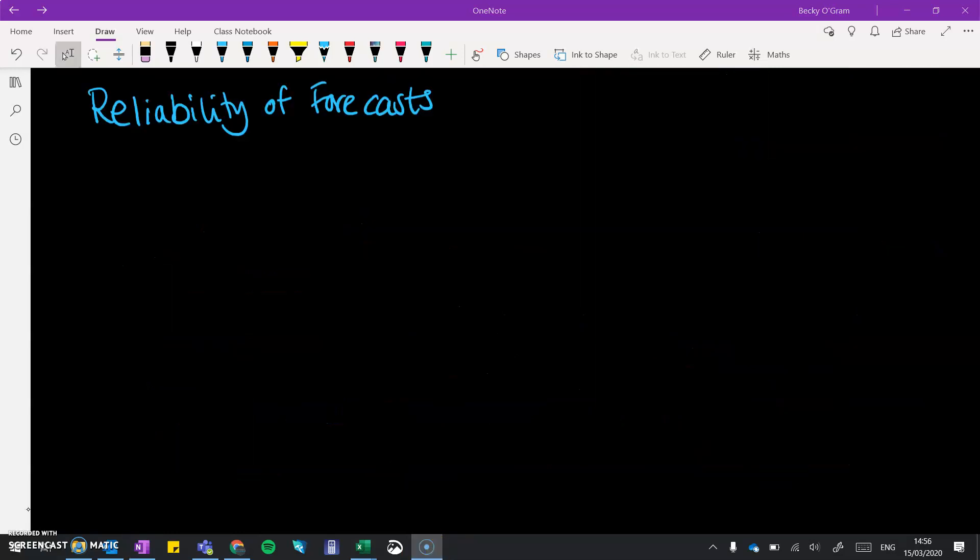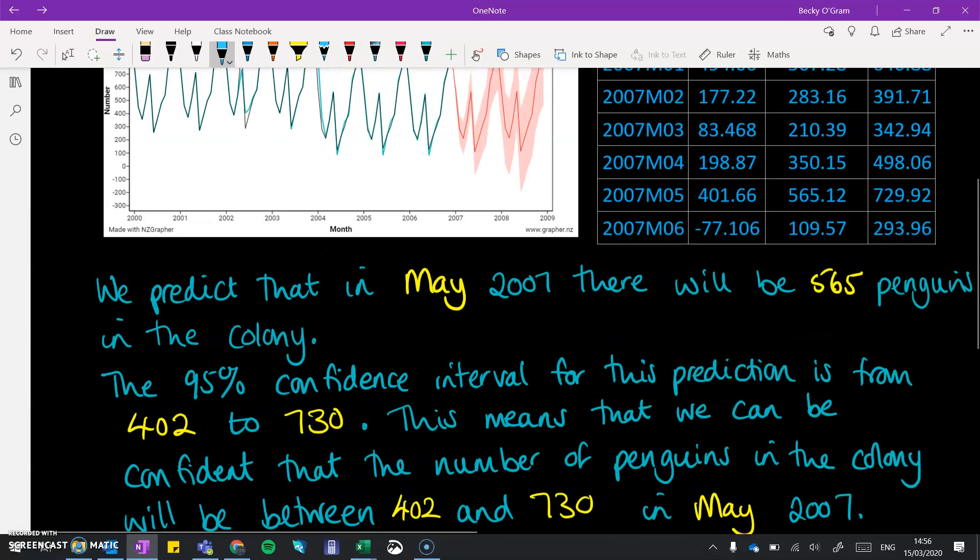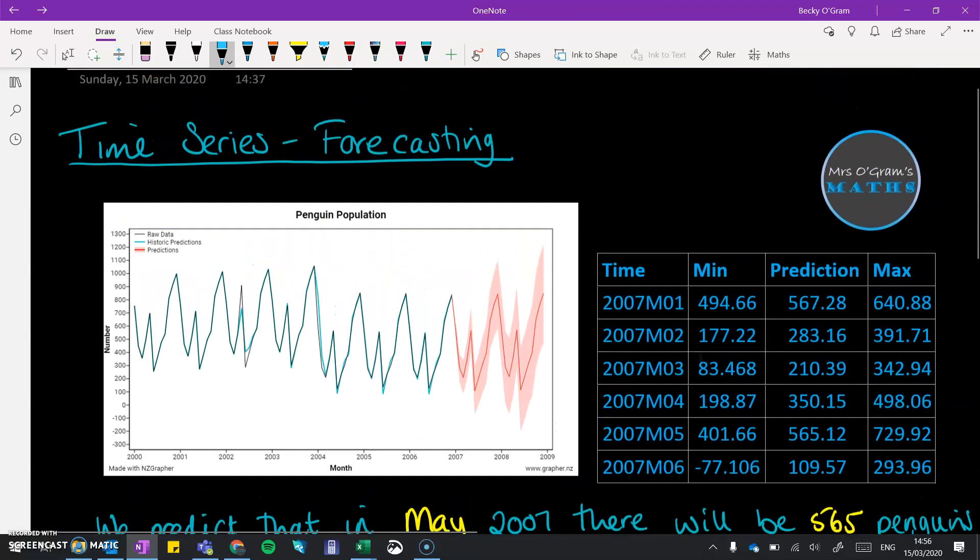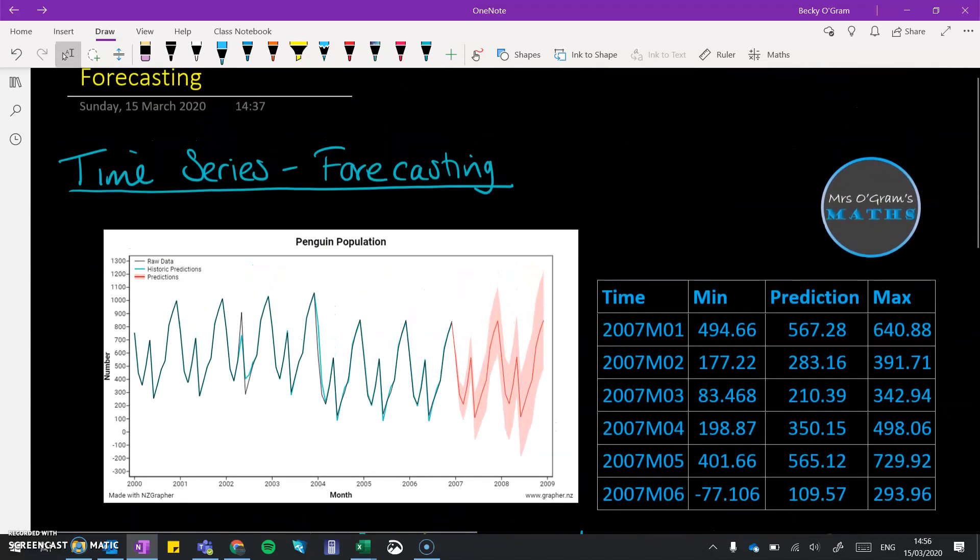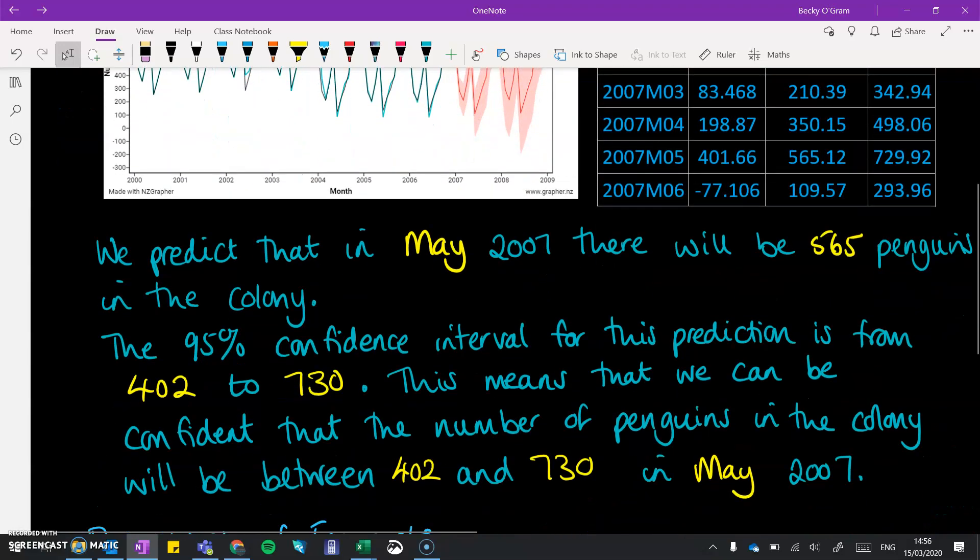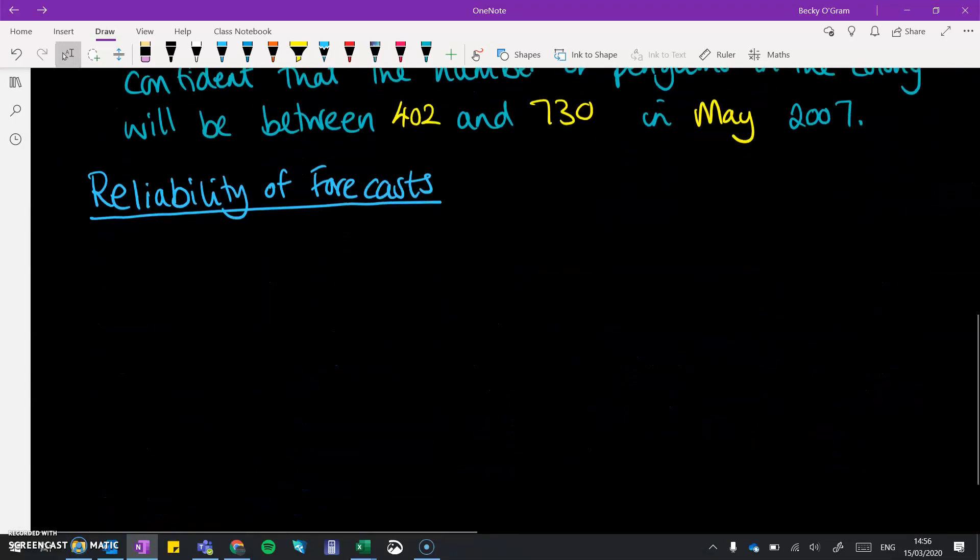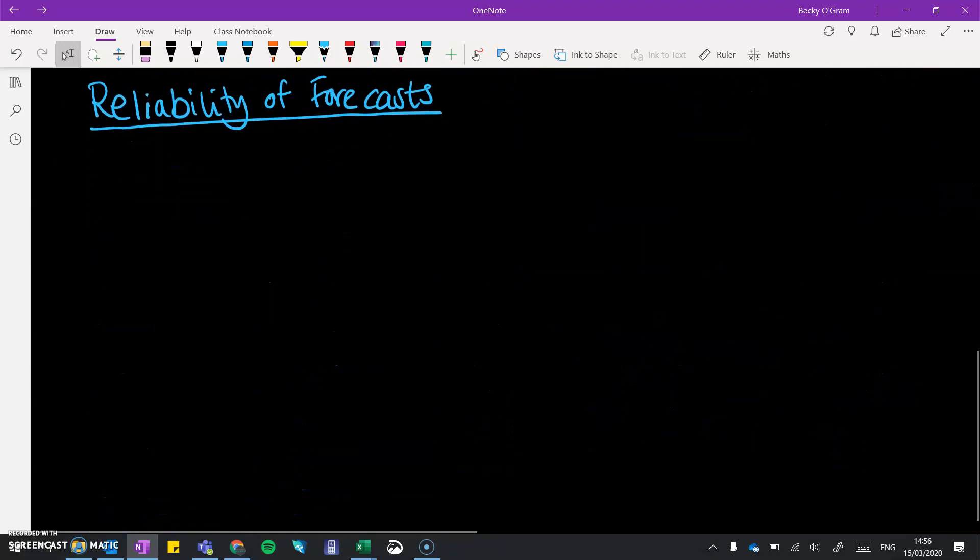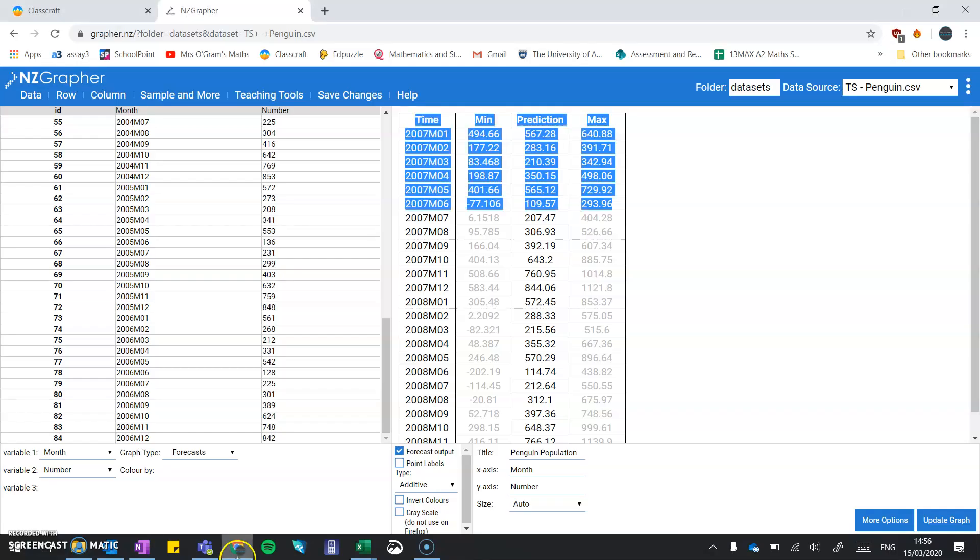Now, of course, whenever you're using a model to predict something, you're never going to get it 100% right. So we also need to talk about the reliability of the forecasts that we're making. The first thing is to go back and look at the graph and see how well that data had fitted over the entirety of that data system.